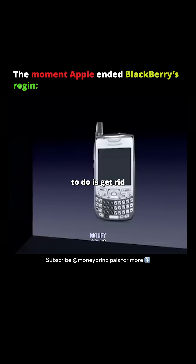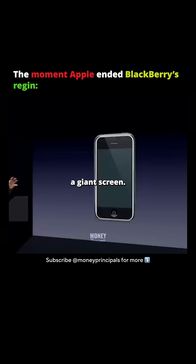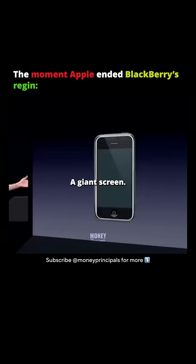Well, what we're going to do is get rid of all these buttons and just make a giant screen. A giant screen.